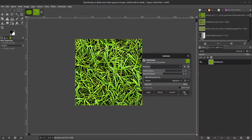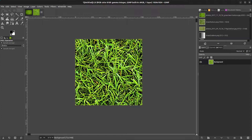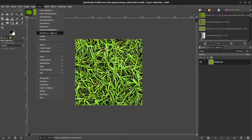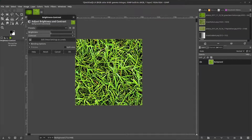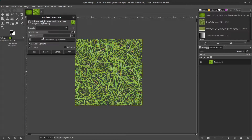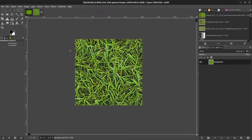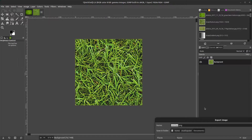Next go to colors, then brightness and contrast. Lower the contrast a bit — you want this to be a little soft on the eyes — and lower the brightness as well. Then export this image, saving it in your documents folder. Call it grass texture.